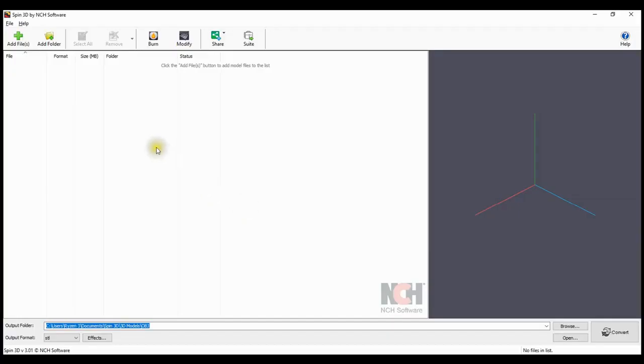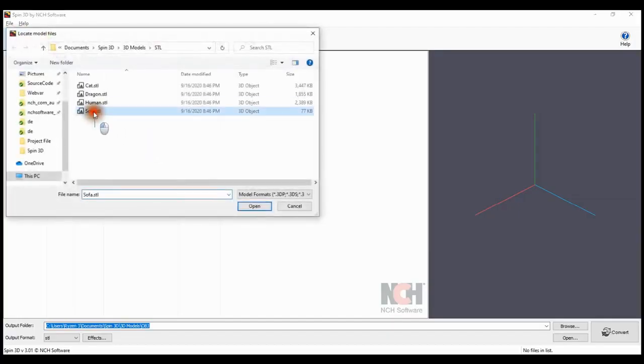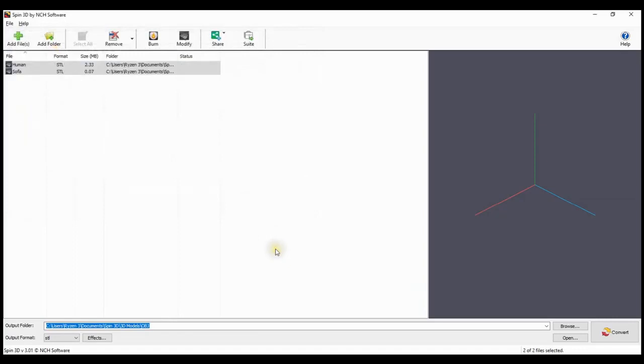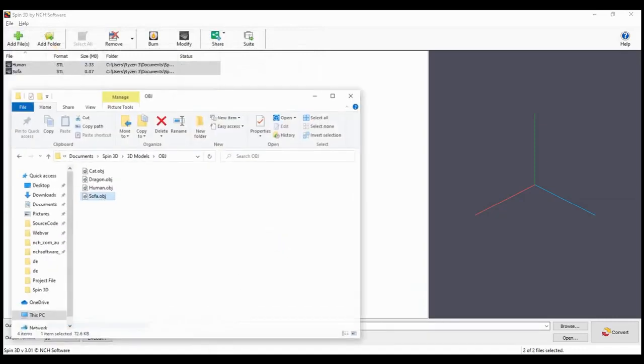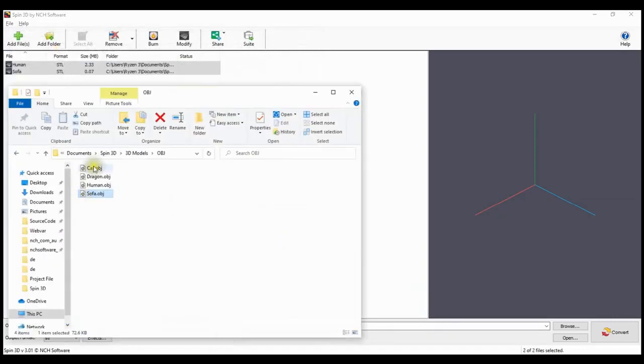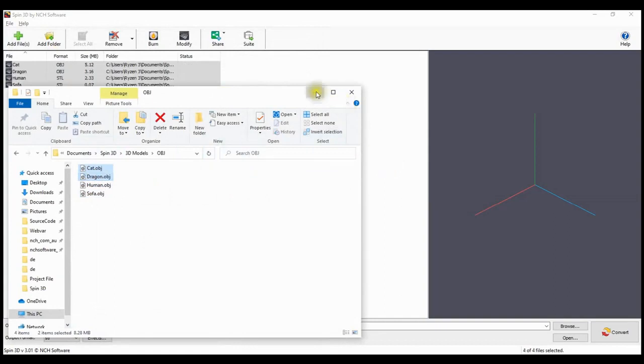Click on the Add File button, select the OBJ files you wish to convert and click Open. You can also drag and drop your OBJ files directly into Spin3D.